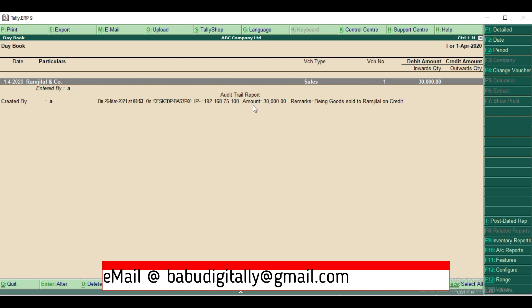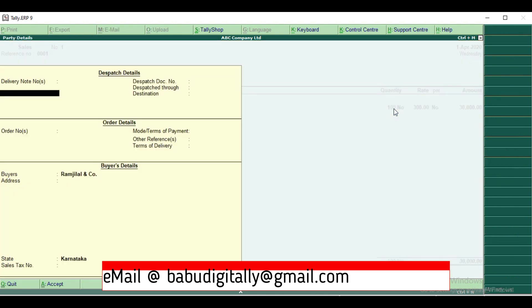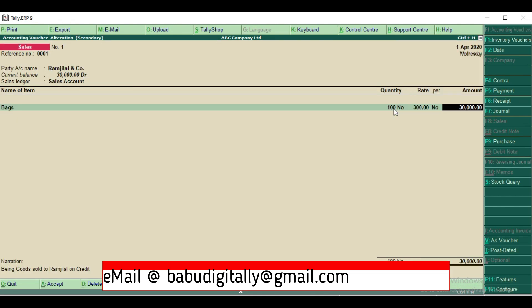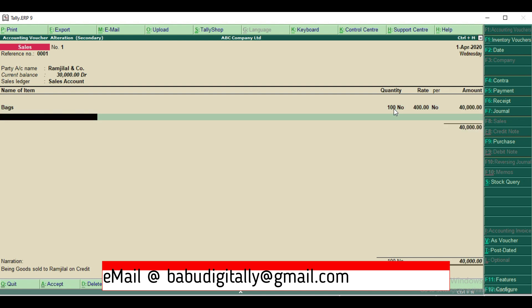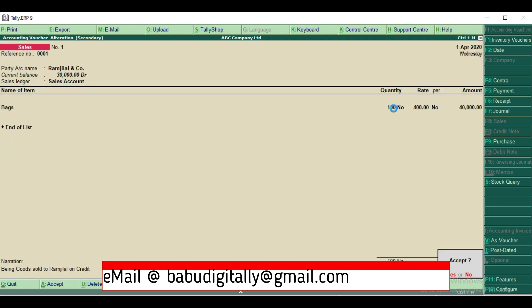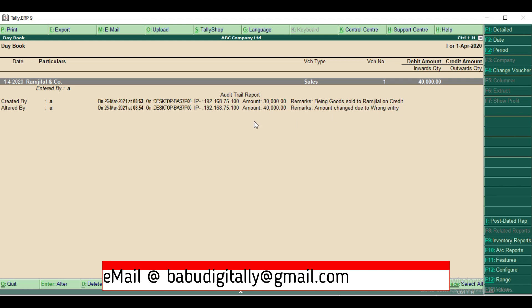Now I'll see modifying the same voucher. So I'll go to amount field and I'll do some changes and I'll accept it. It's asking for remarks, so what changes we made we can give the changes details here. Accept it. Now you can see here it is showing additional details. It is showing altered by and who is altered, same system details with remarks.